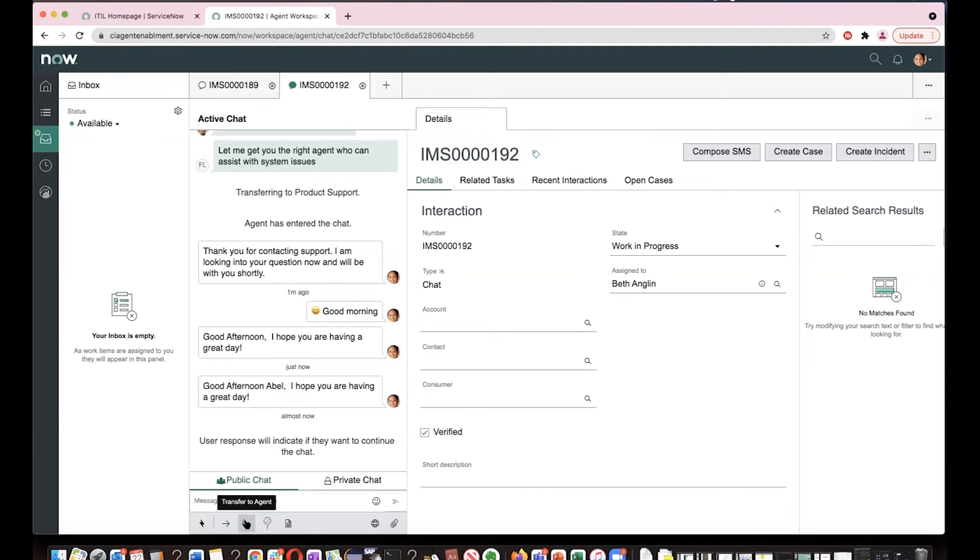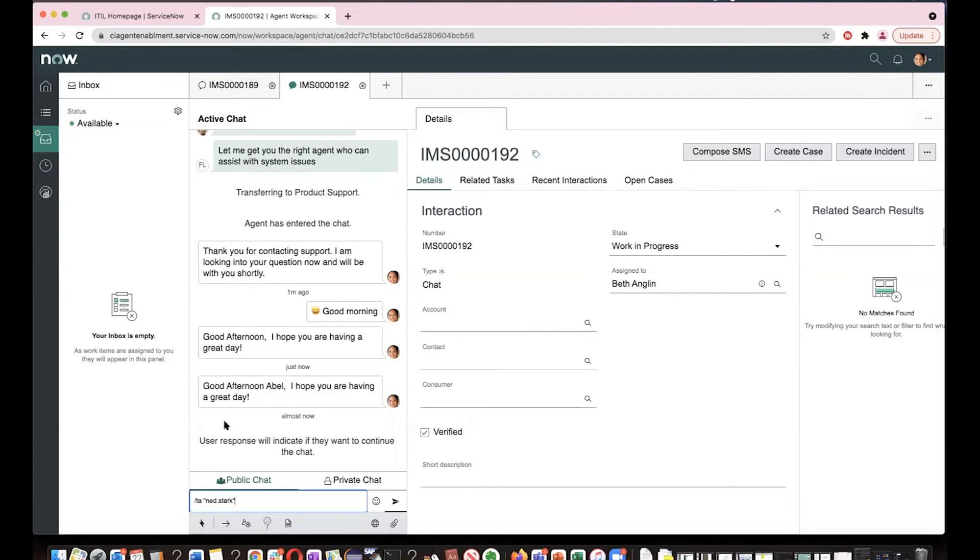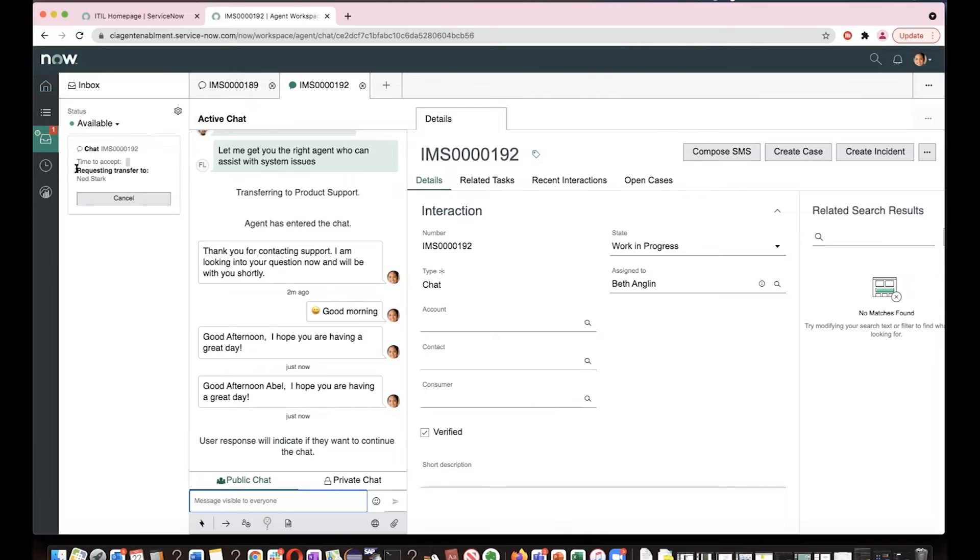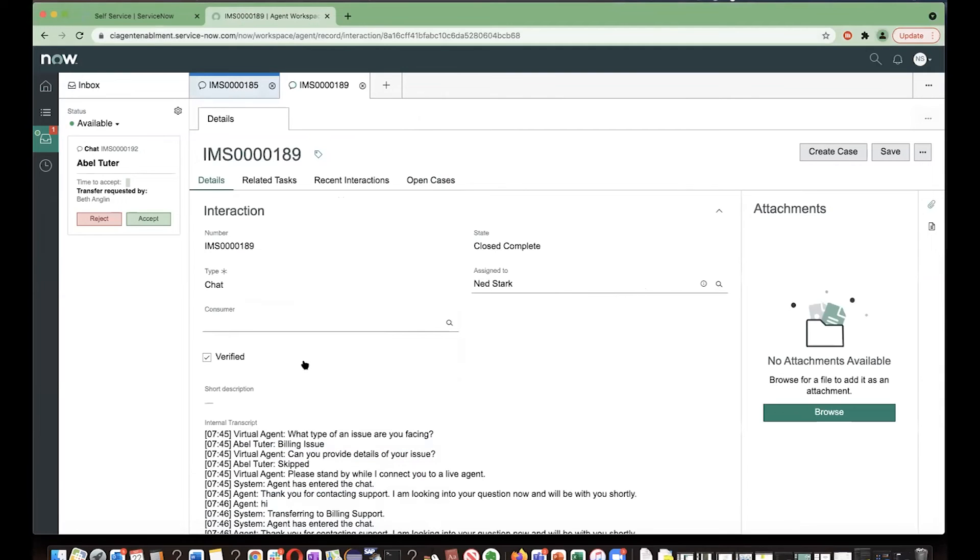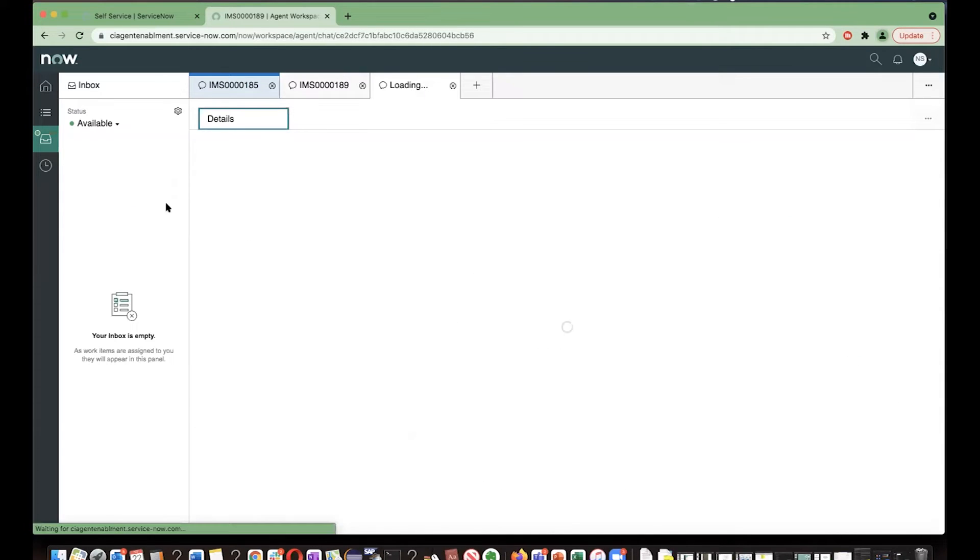Now let's say Beth felt that she needs some help from another agent. So click on this transfer to agent icon and I'm selecting Nerd. So during this time, what happens is you see this chat box here, which is requesting transfer to Nerd. You can also provide time to accept like within how many minutes you want him to accept this request. Now, if I go to Nerd's workspace, I'll be seeing the chat is waiting. An interaction is waiting for him to accept. And it says transfer request by Beth Anglin. He accepts it.